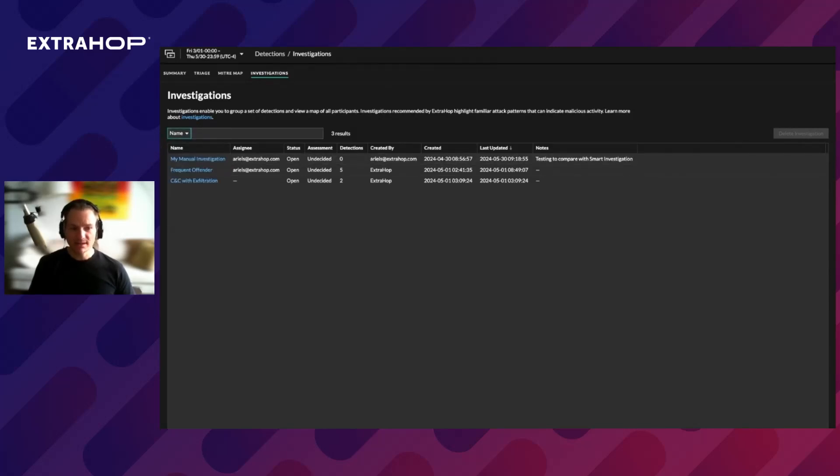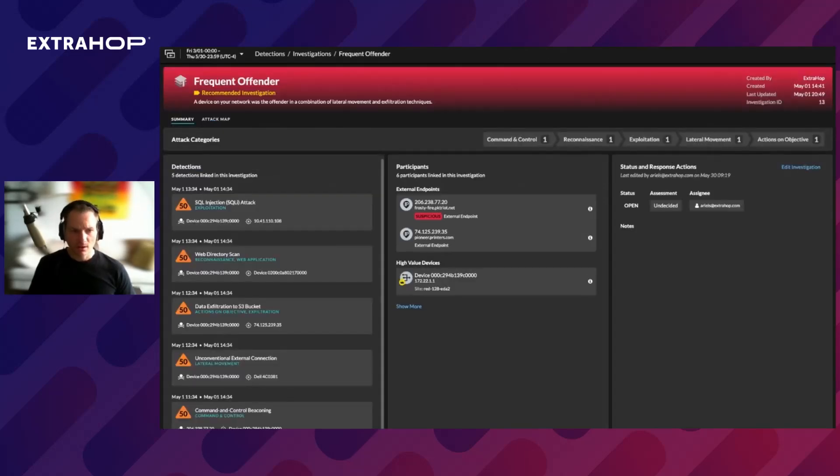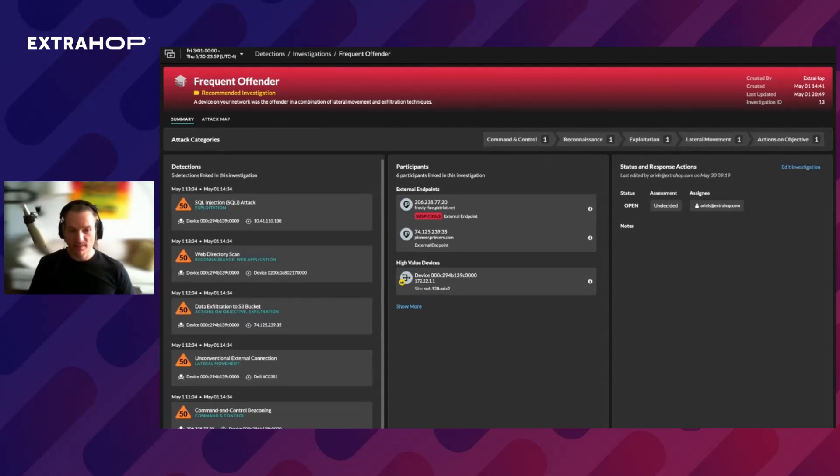When we open an investigation, with this incident's title and the reason why this particular investigation was created. In our example, it's because the device in the network was the offender in a combination of lateral movement and exfiltration techniques.